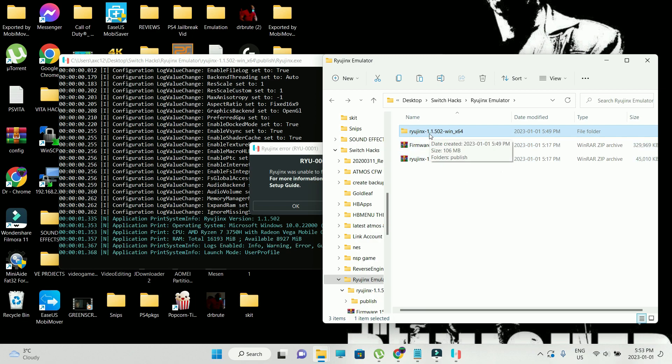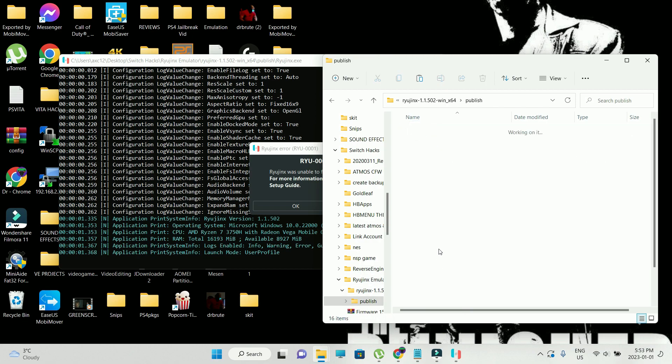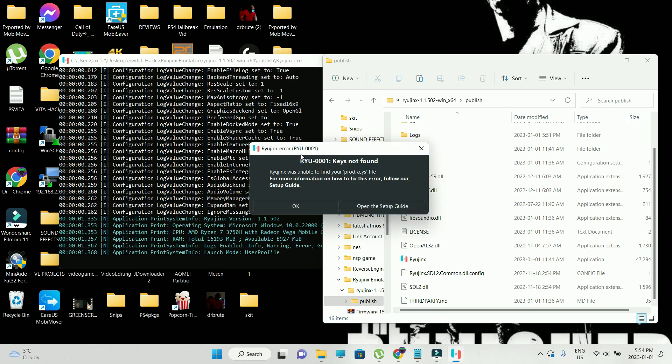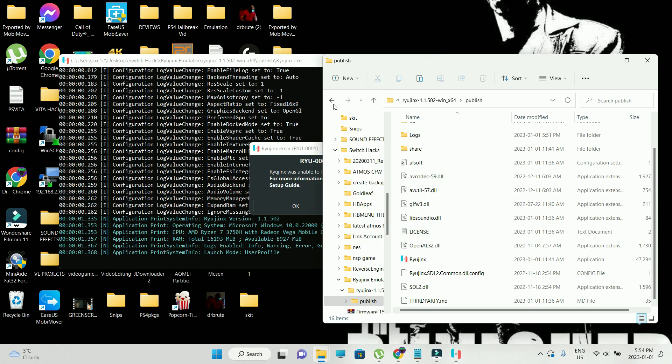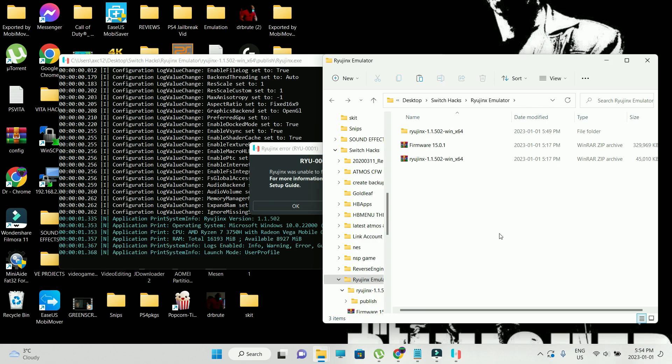You're going to get this folder. Go into the folder, you're going to publish, you're going to find all these files. Just go ahead and run Ryujinx. I'm here on the screen because it says Ryujinx keys not found.